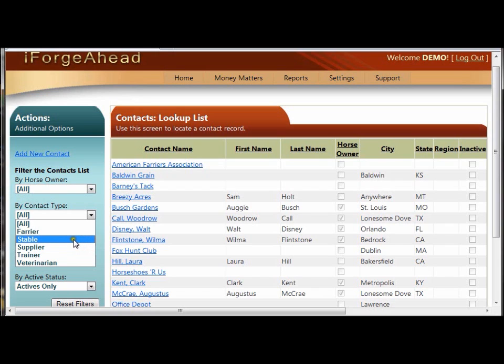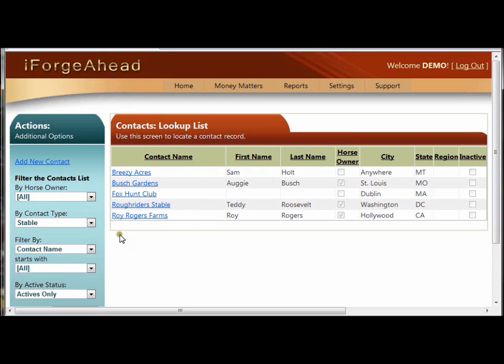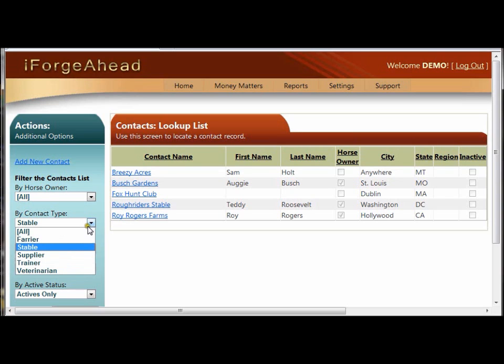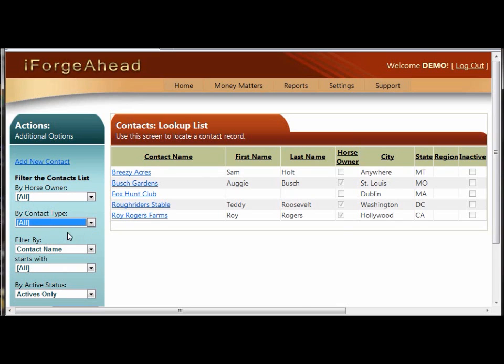So, if I click on one of these types, such as stable, the list will rebuild on this side, and it will show me only contacts that are stable records. So, that's a handy way to find a specific record. We can change this back by going to the contact type list and selecting all.